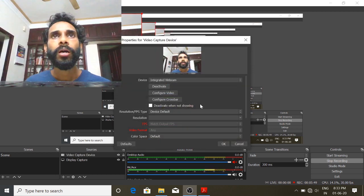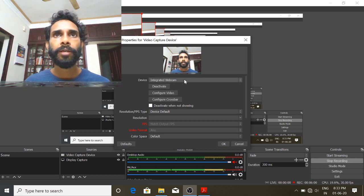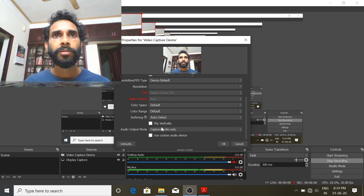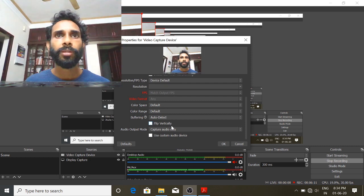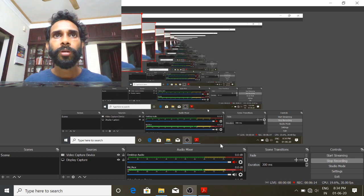We can change the screen. We've got a device and we've connected our external camera. We can change the camera — if it's a flip or a flip, it's okay.